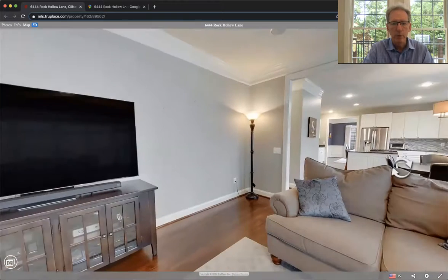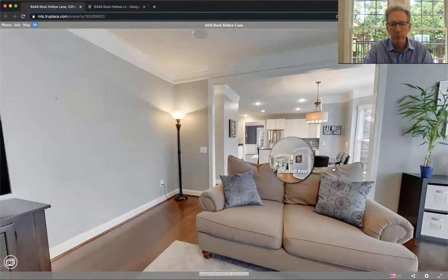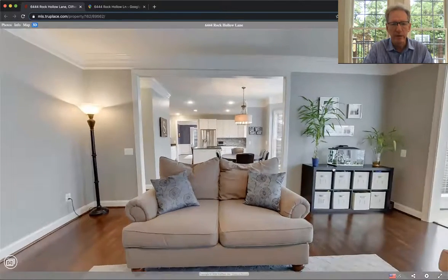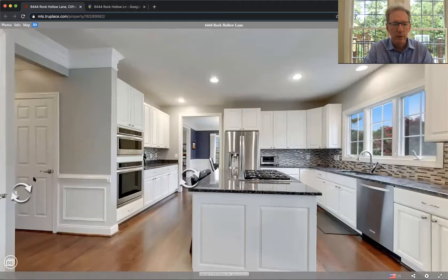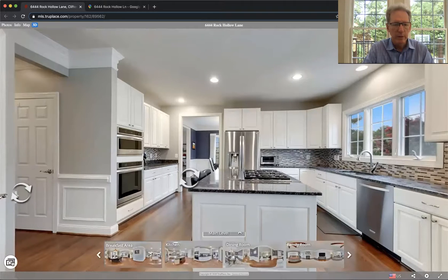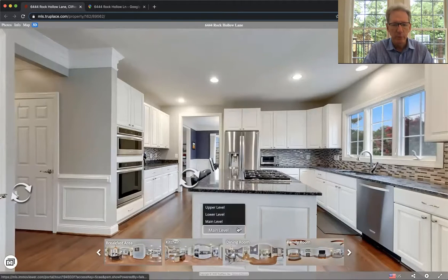So this is ceramic here, hardwoods on the rest. Love all the grays in here. House has been recently painted inside and out. So that's the main level. Let's go up to the upper level.